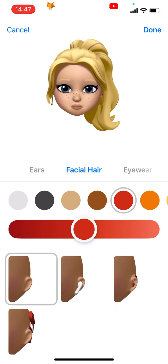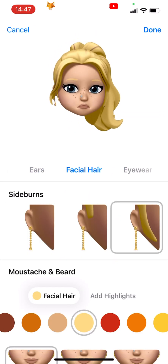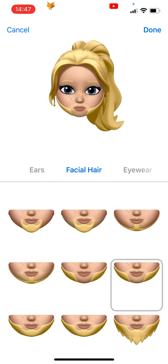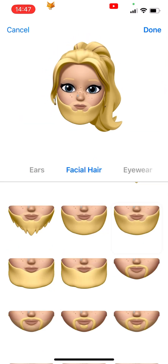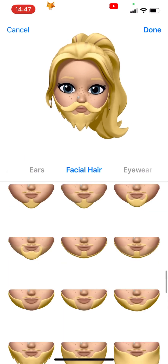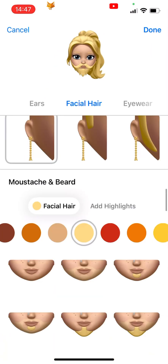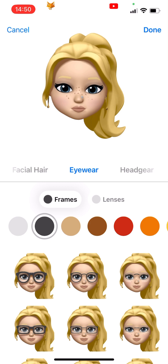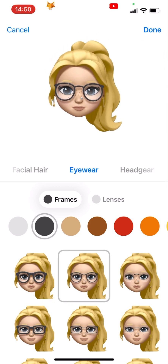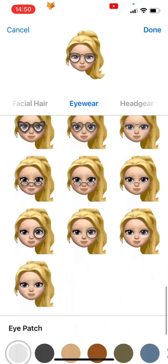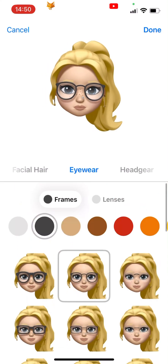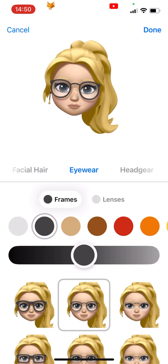Next is facial hair — you can choose to have sideburns and choose from a large variety of beard options. Eyewear is the next category. You can choose a colour and select from an array of glasses, and at the bottom you even have the option of an eye patch.